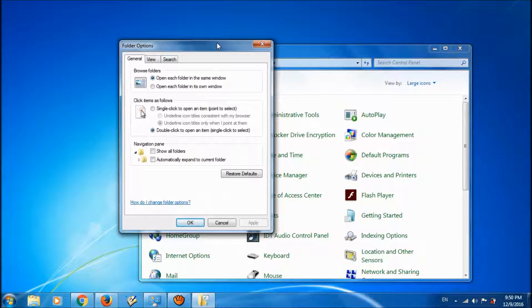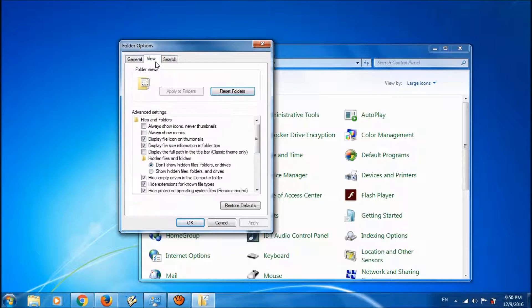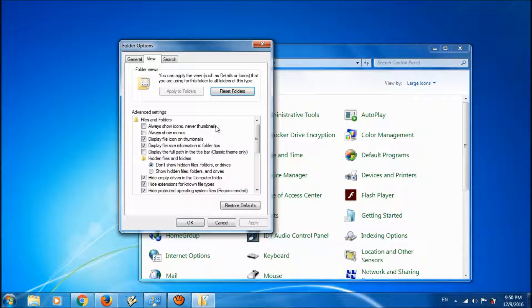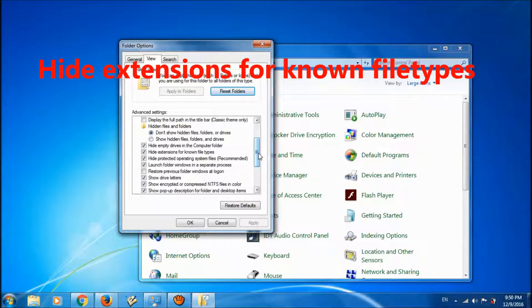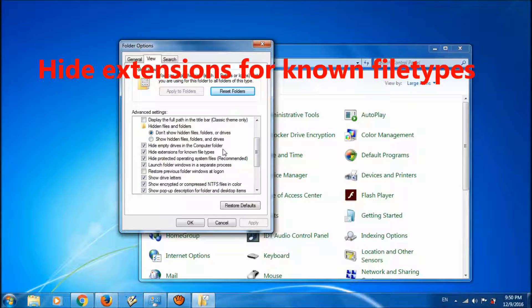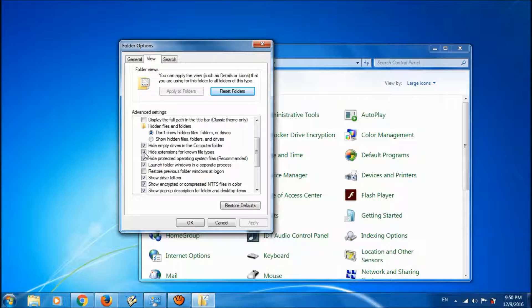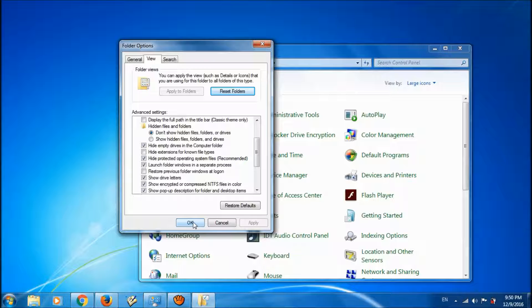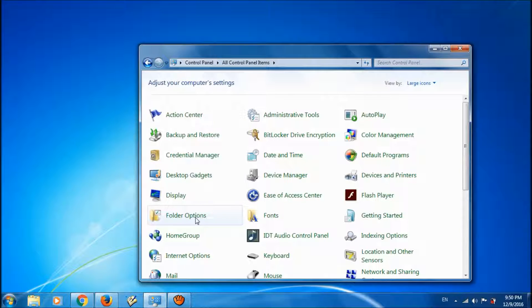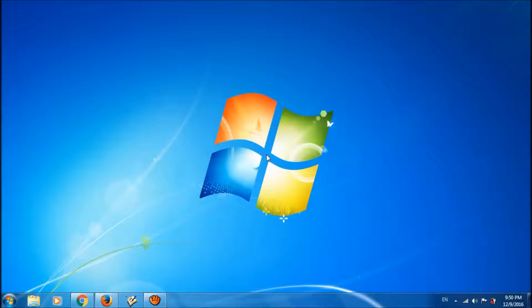Here please click on the second tab, View, and please locate the option 'Hide extensions for known file types.' It is here. Please uncheck this one and then click Apply and then click OK. Now your problem should be fixed.